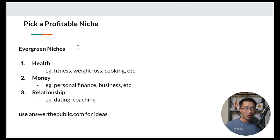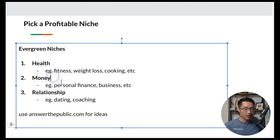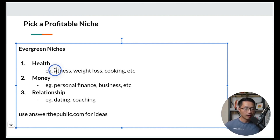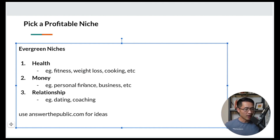How to pick a profitable niche: it's important to pick one of these three evergreen niches — health, money, or relationships. These will always be in high demand. For the health niche, you can go into fitness, weight loss, cooking, etc. For the money niche, pick personal finance, business, e-commerce, or similar topics. For the relationship niche, you could pick dating, coaching, or anything of that nature. It's important to pick a niche inside these evergreen categories because they will always work.